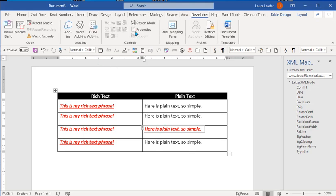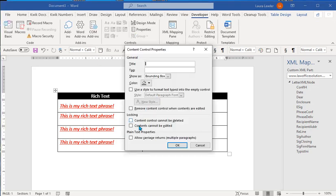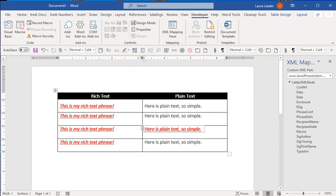And then one thing for plain text content controls, I will go into the properties for this one real quick. Developer properties. For plain text, if you want to be able to press enter inside it, you need to tell it to allow carriage returns so that you can have multiple paragraphs in the properties. For the rich text, it's already defaults that way. So just be aware of that when you do the plain text controls.